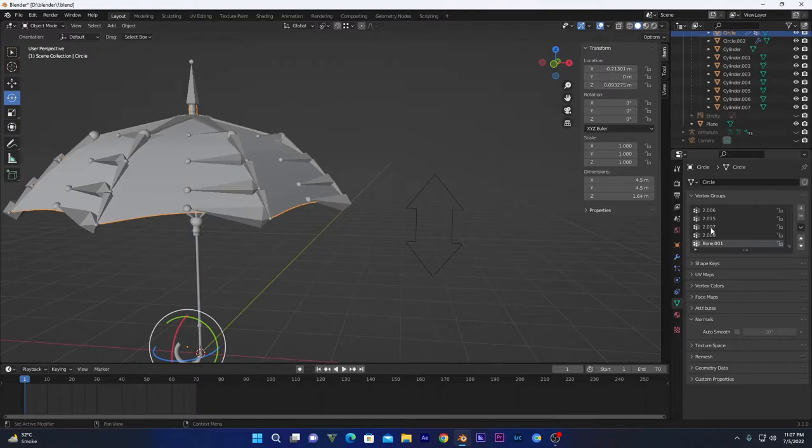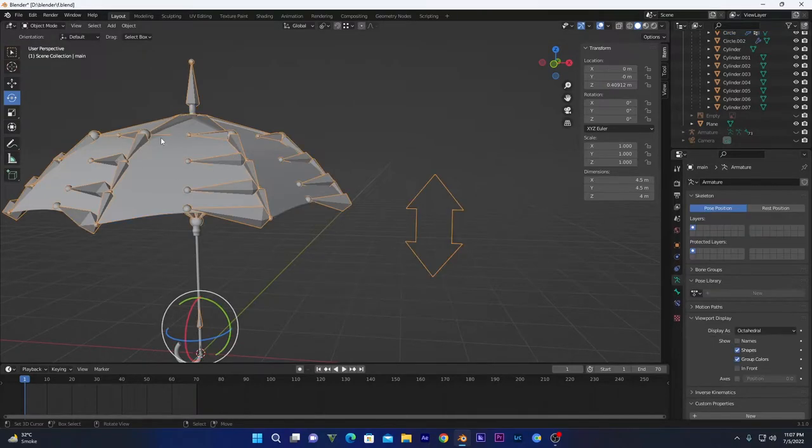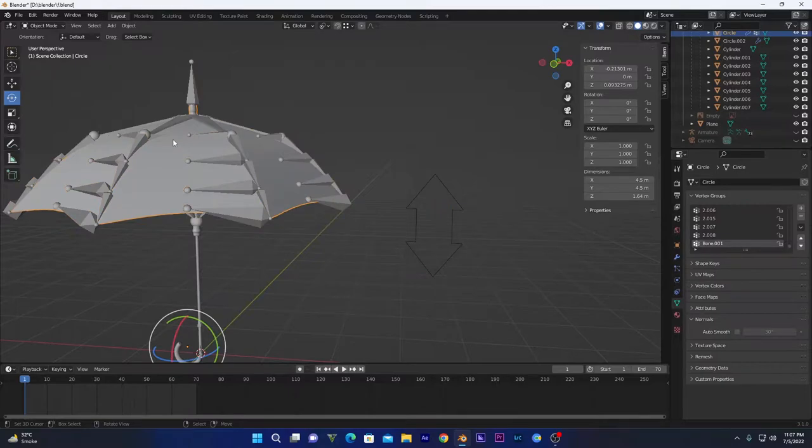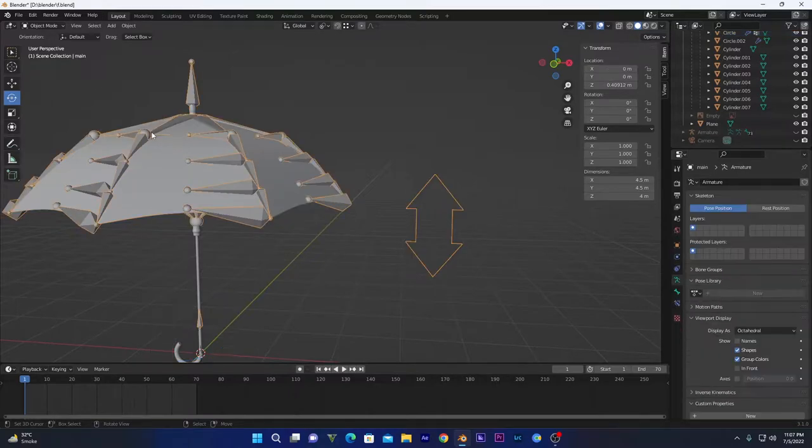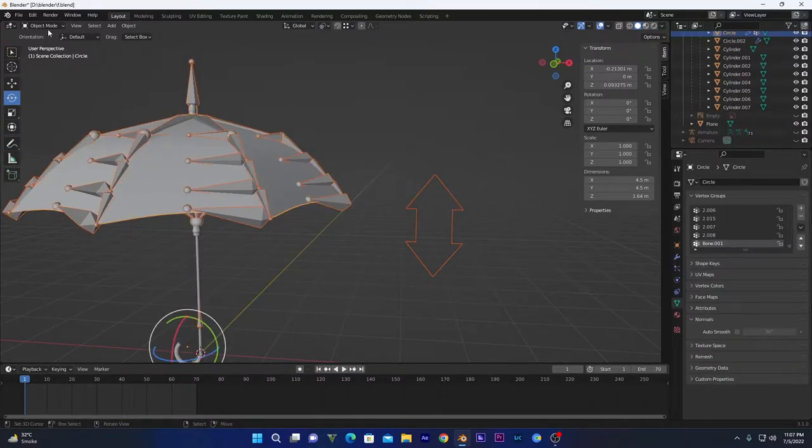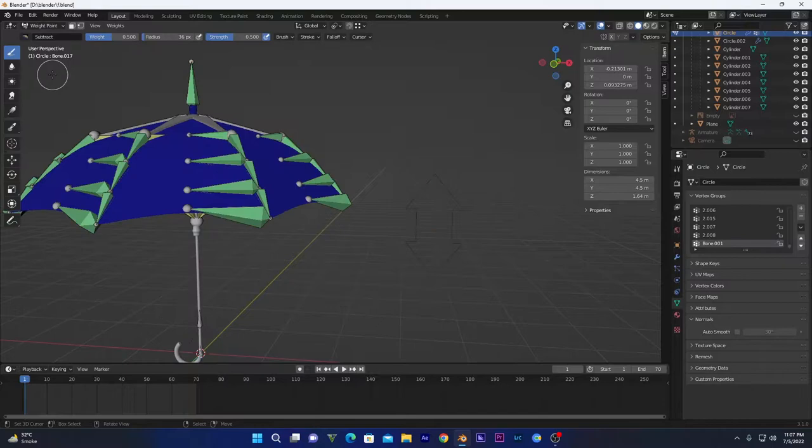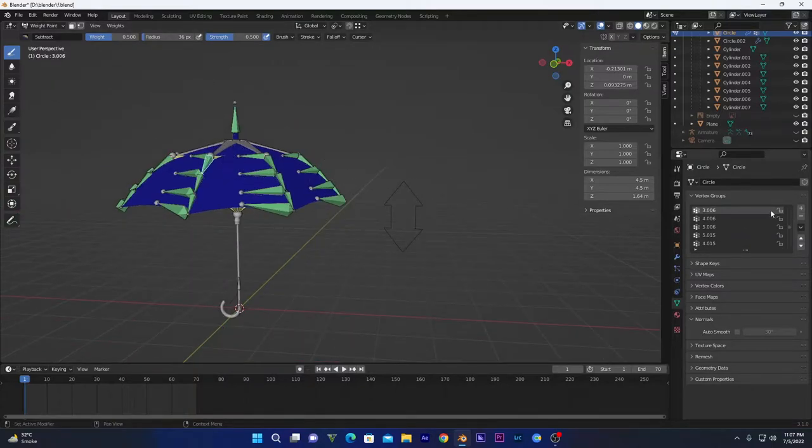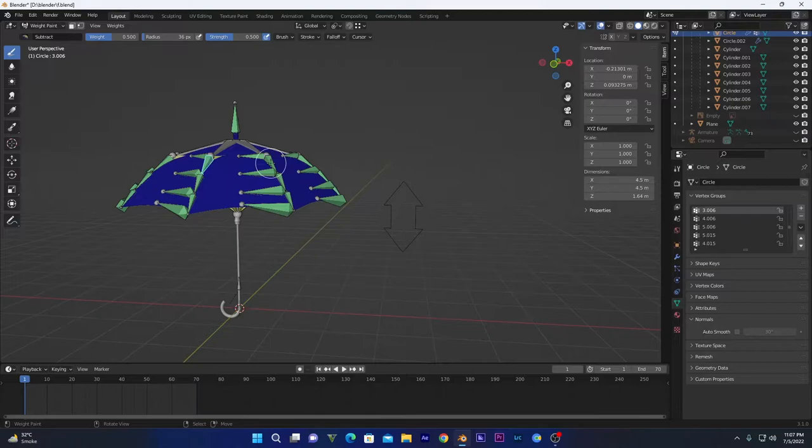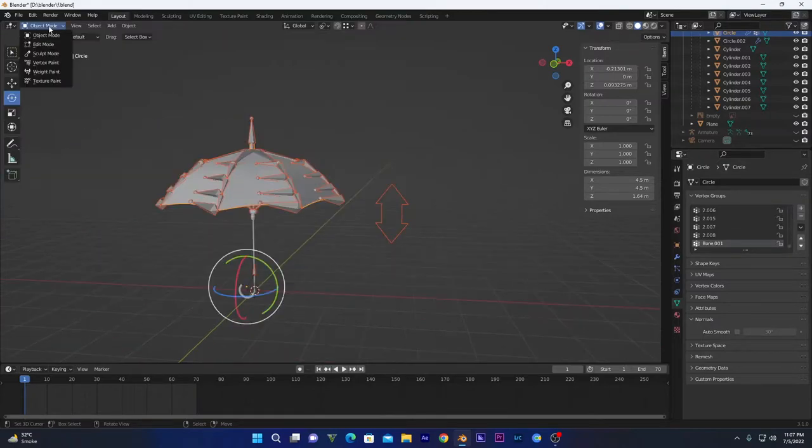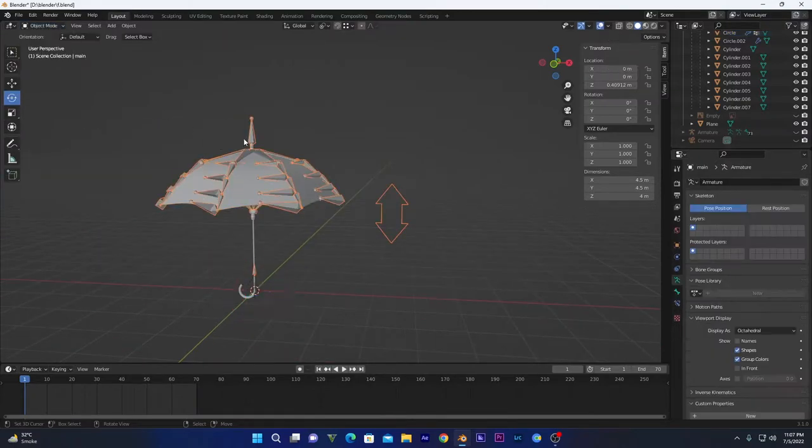It will create several vertex groups of mesh named after these bones right here. Now we have to go into weight paint mode. Select armature and then our mesh and go into weight paint mode. If you can see, if I click any of these, each vertex group will automatically select it.